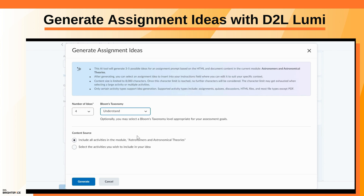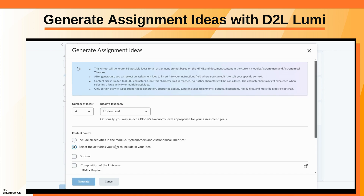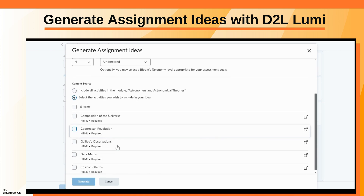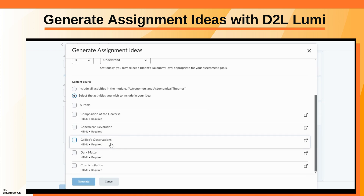For the content source that will be used to generate assignment ideas, you can include all activities in the module, or select specific activities to include.